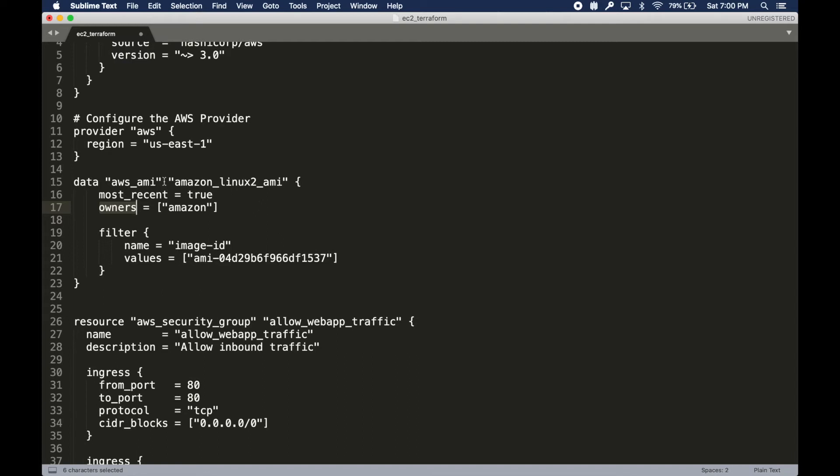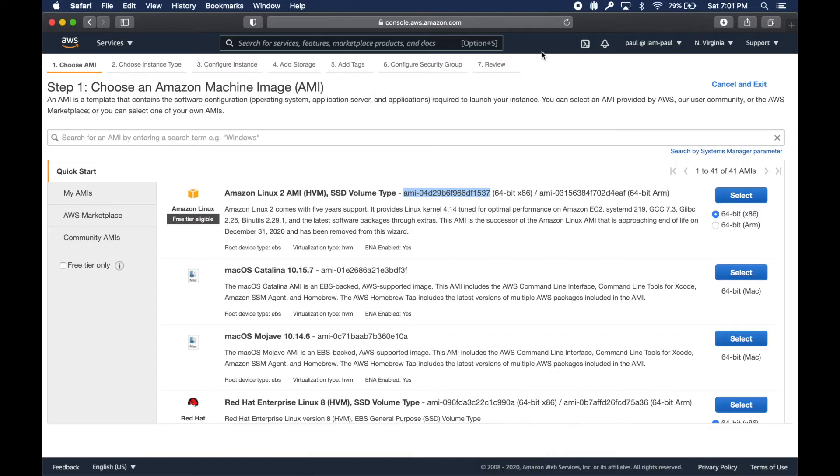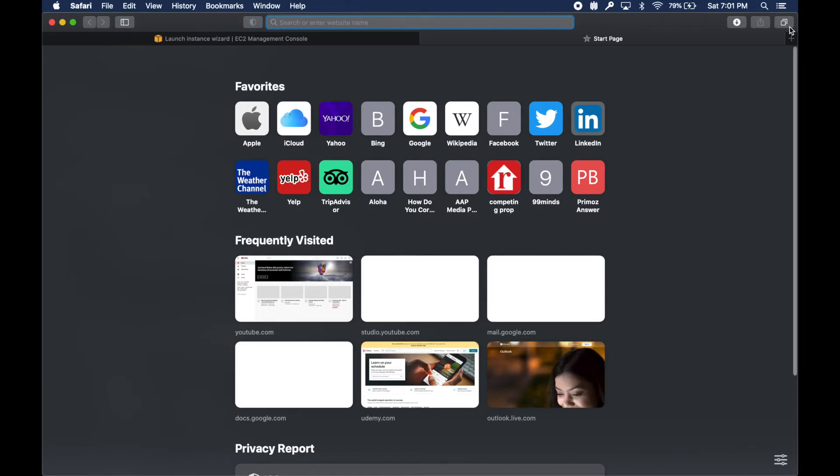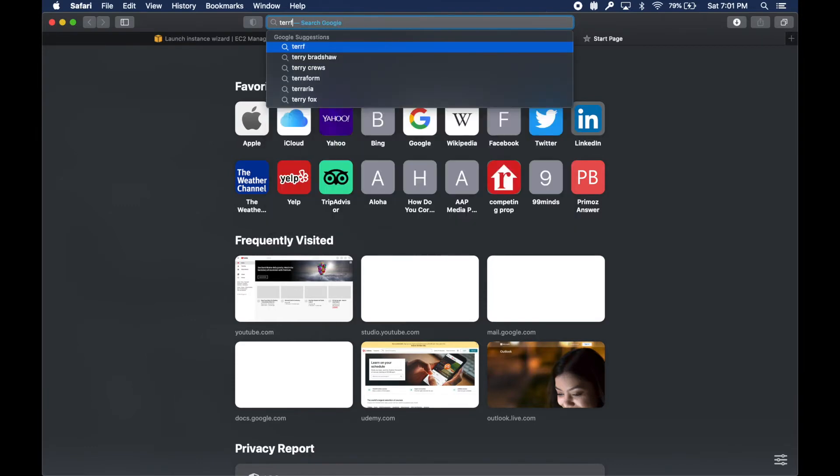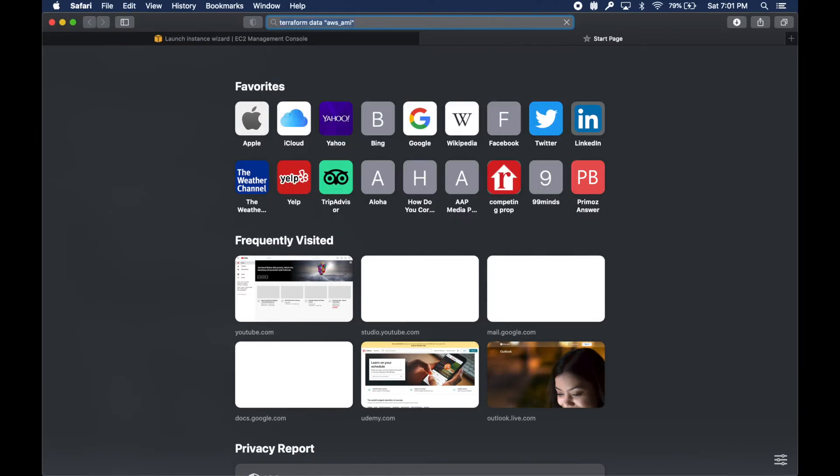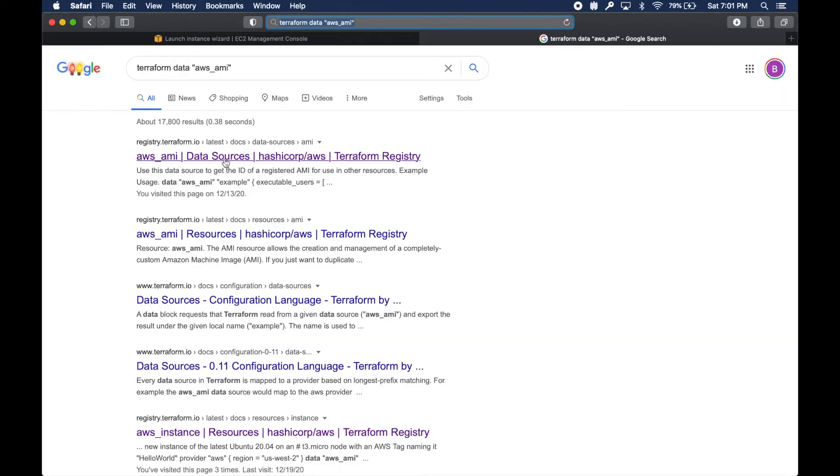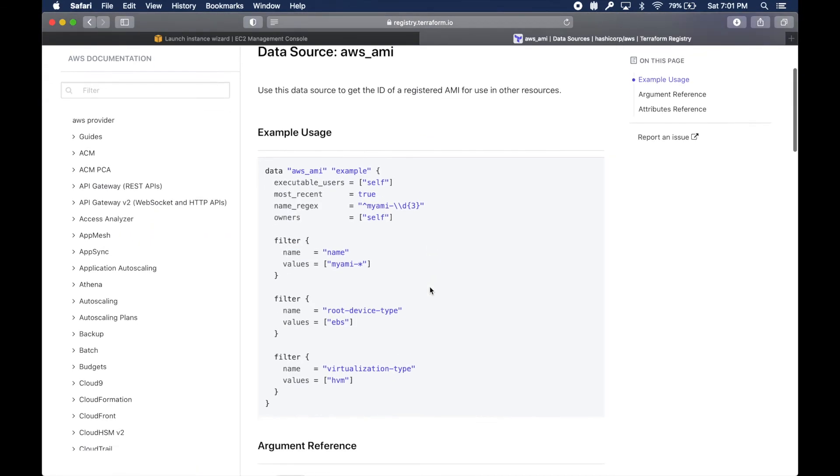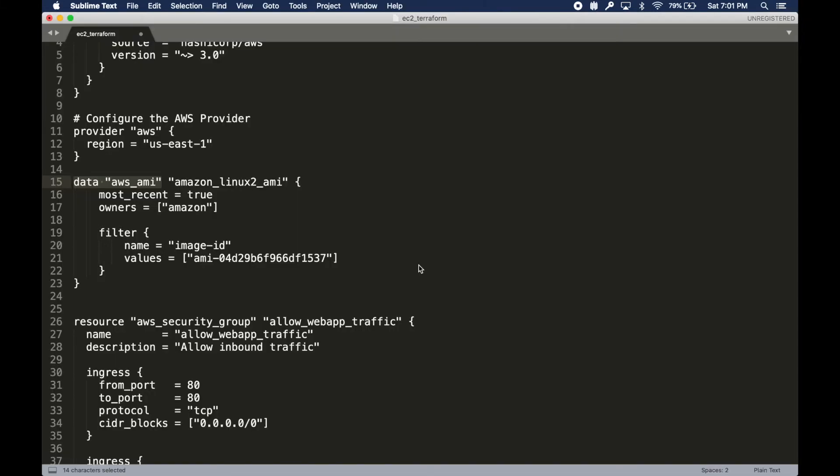If you go and type terraform and data, that gives you this, and then you can get the syntax from here. You can modify it and so on. Always check out Terraform documentation to get the syntax you need.